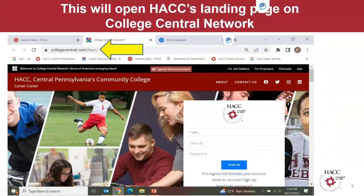When you click that link, this will open HACC's landing page on College Central Network. You'll know you've done it correctly because you'll see in the website address that it is collegecentral.com/HACC, indicated by the bright yellow arrow. Also on this page to the right, you will see a white login box and activation box.